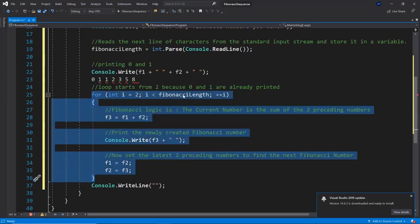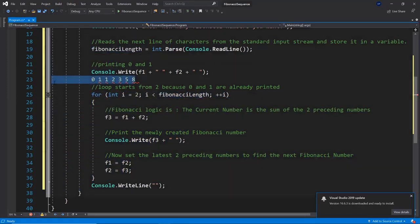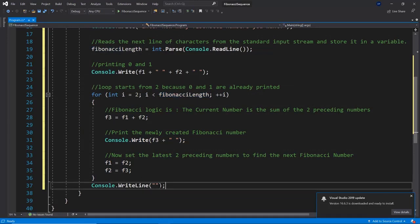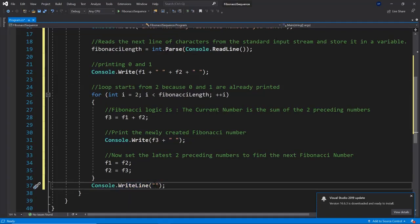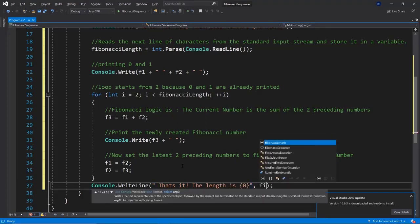It will take whatever number we have entered manually, so the user has entered once prompted, and then we do all of the beautiful calculation. In the end we just add another empty space here and we can even write something like that's it, and maybe we want to even add the number. If you want to say what the length is, the length is, and then whatever our length was, so here would be the Fibonacci length.